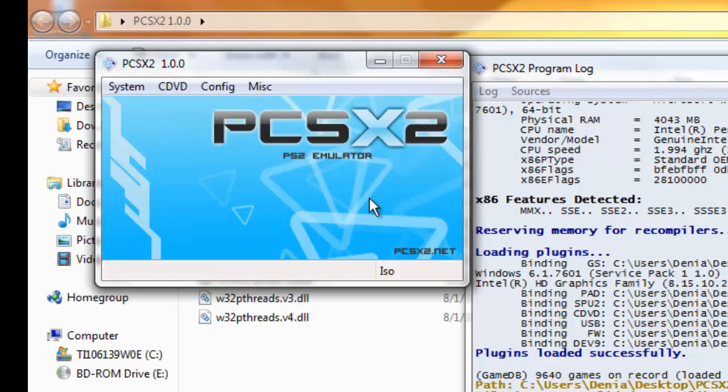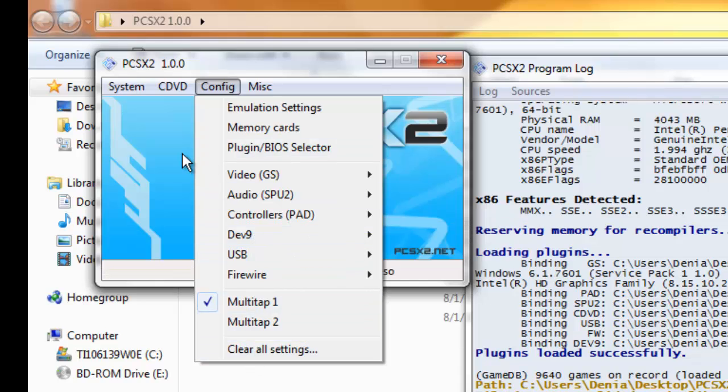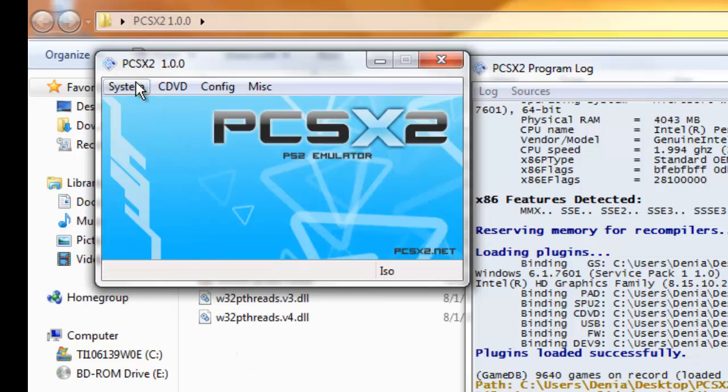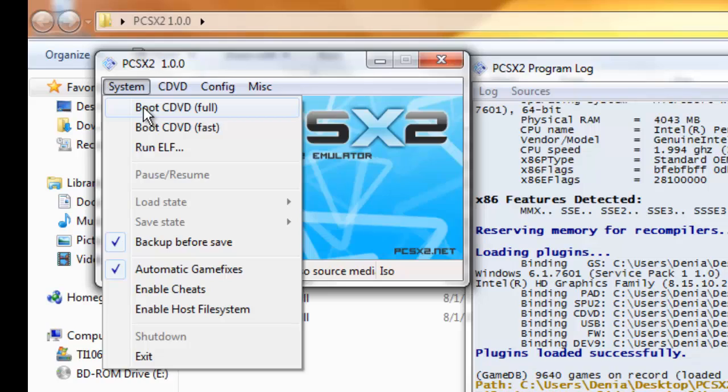Now that you're done with setting all your plugins up and everything, you've configured everything you wanted, you're going to click system and boot CDVD.